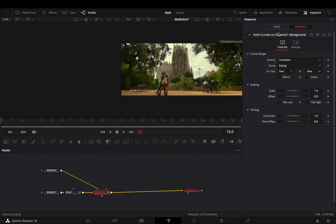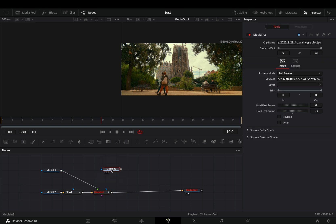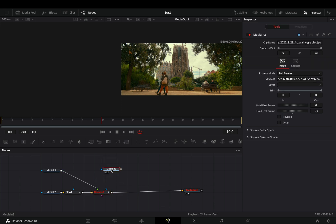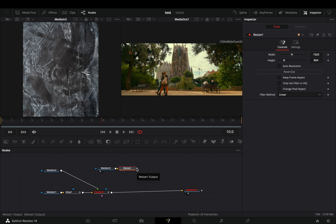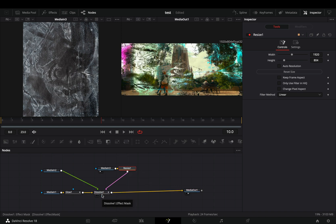Nothing is happening yet because you need to bring a texture image into the flow. If your image is not the same size as your project, just add a resize node. Connect the image to the pink point of the dissolve.